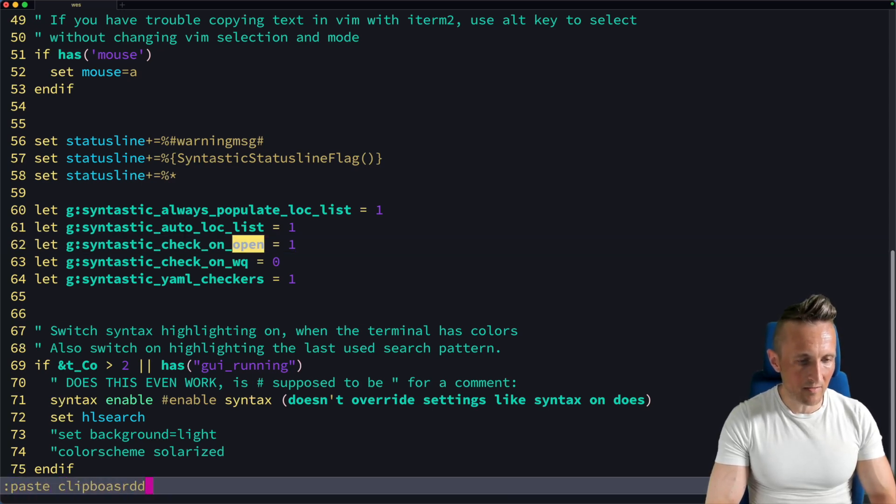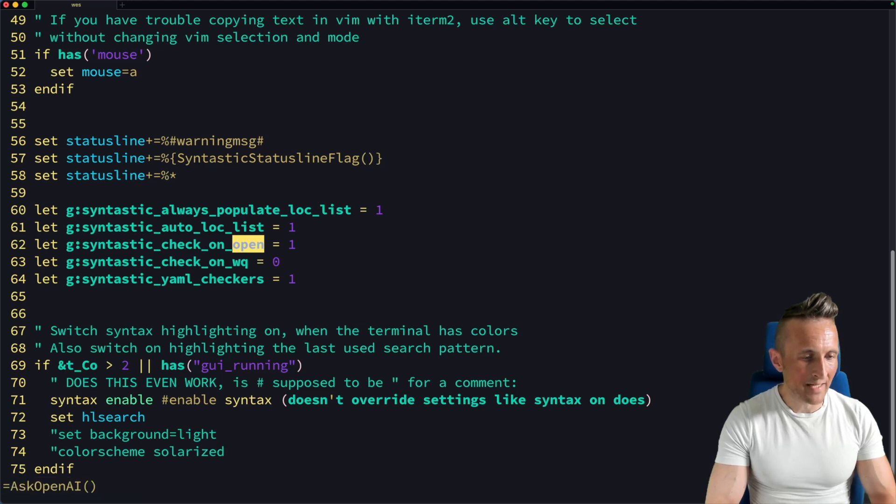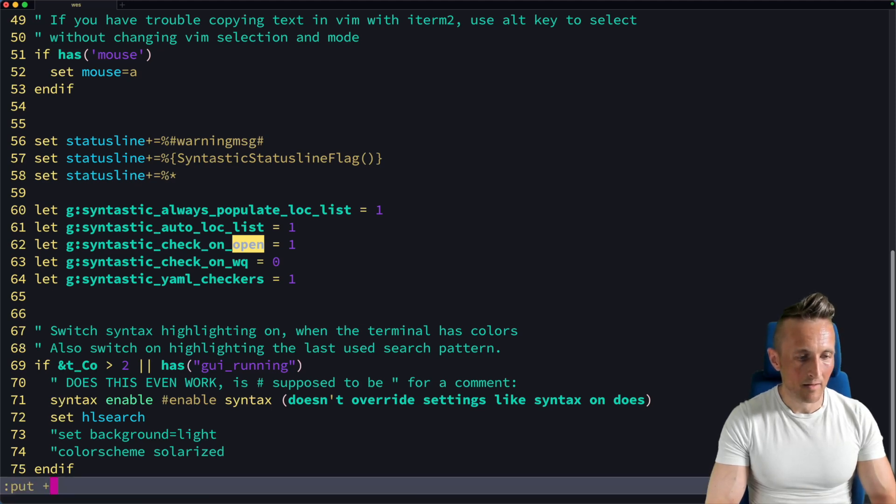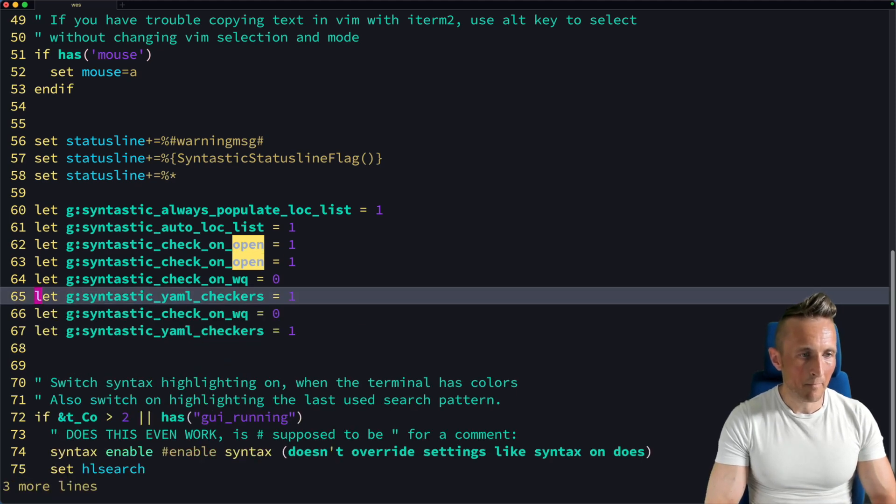Don't remember how to do the clipboard. Can't even spell. Control B. There you go. Paste in the lines.